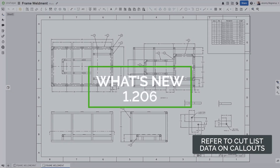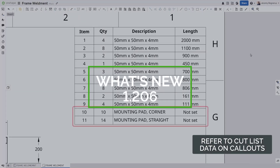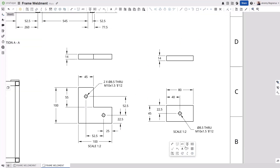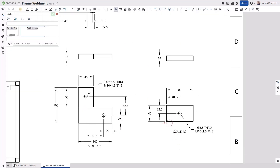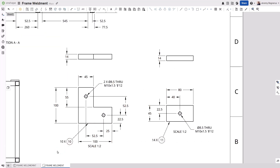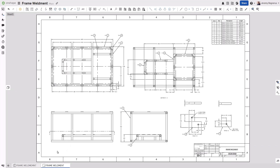When creating drawings of weldments, you may want to include details of individual components that are included in the cutlist. Onshape now allows you to reference those views of individual components to their associated cutlist items. This allows you to add item balloons to those items, making your drawings clearer and easier to understand.